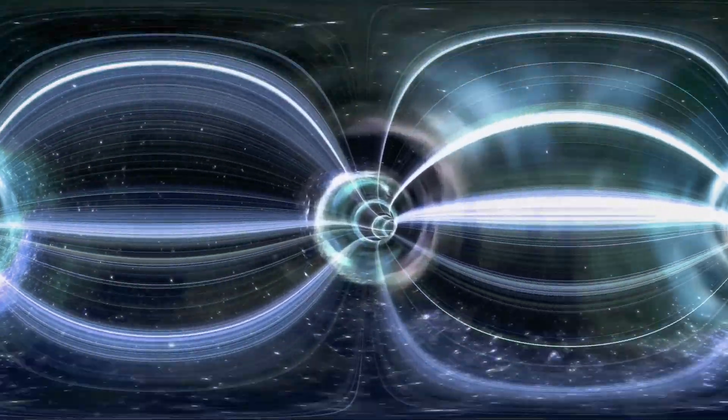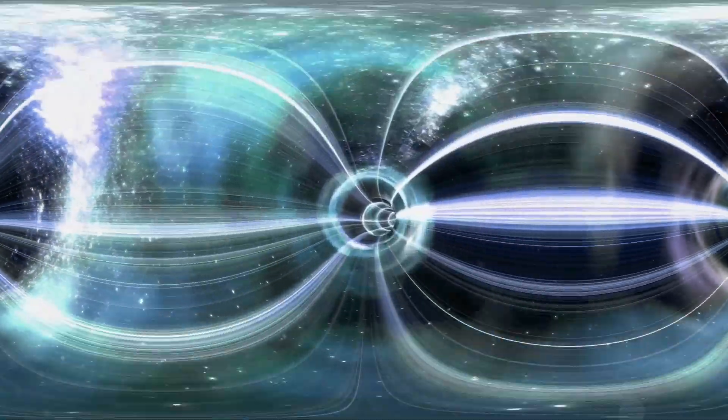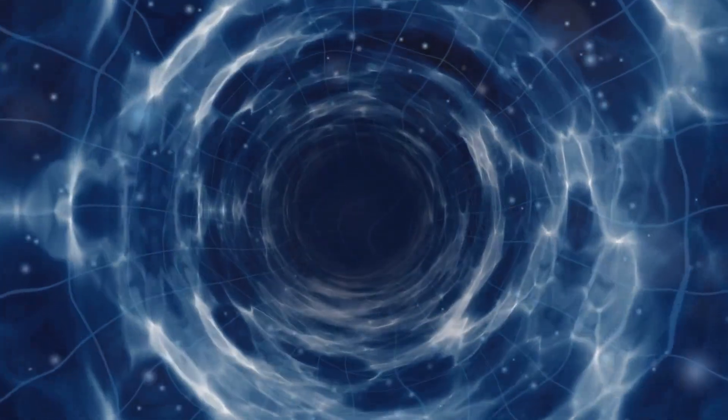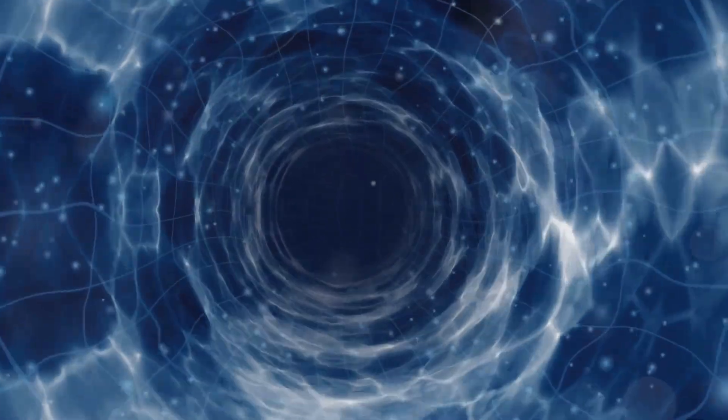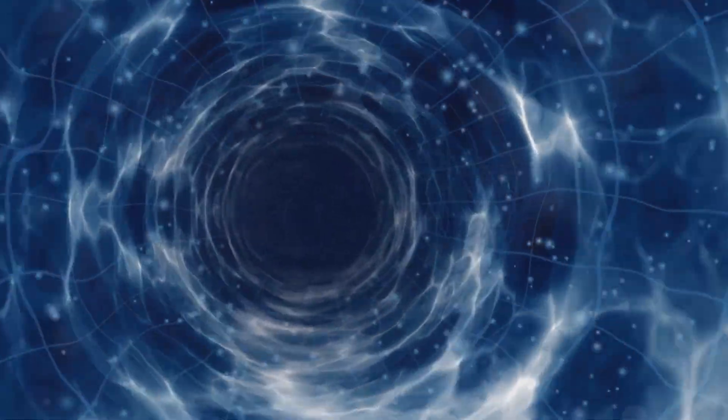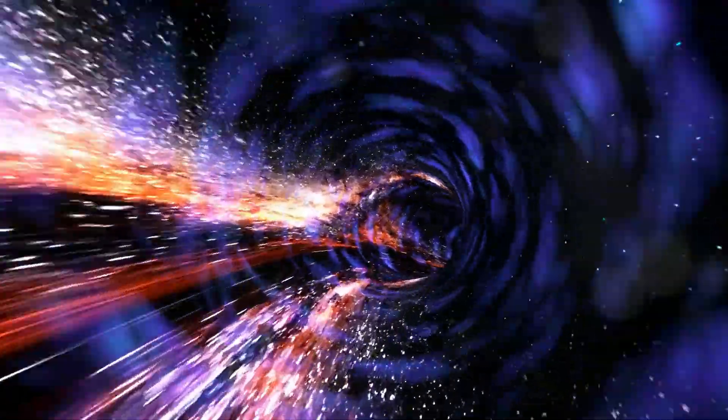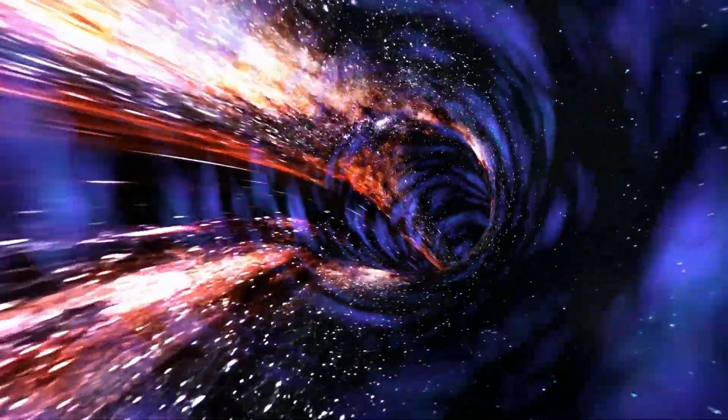One of the most popular concepts for time travel involves wormholes, those theoretical tunnels through space-time we talked about earlier. If we could manipulate the entrances and exits of a wormhole, perhaps we could create a loop in time, a path that leads back to the past.